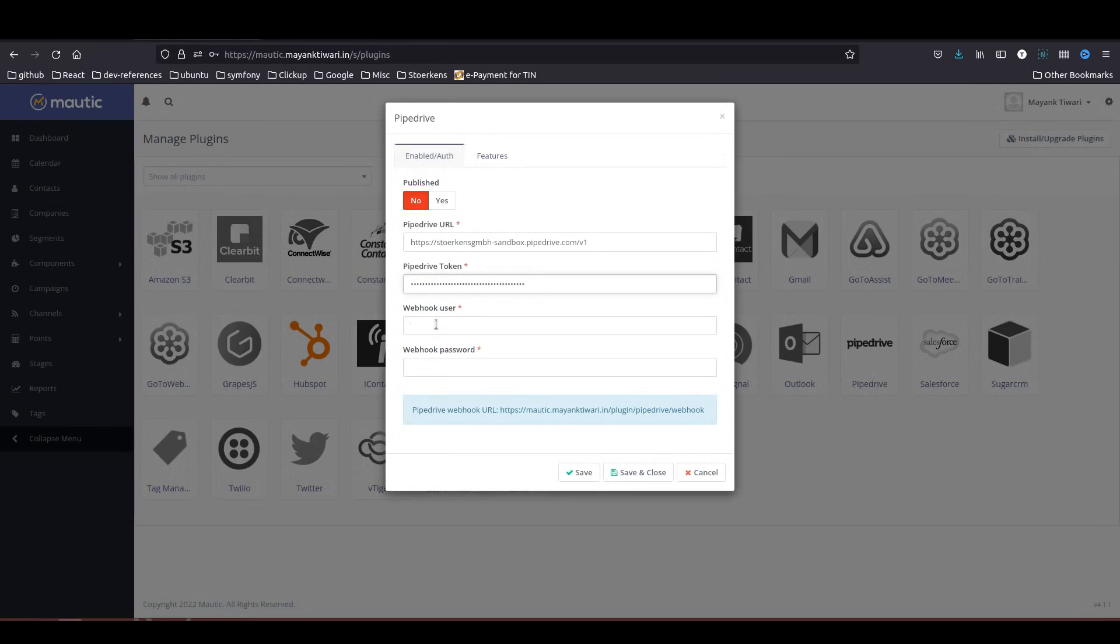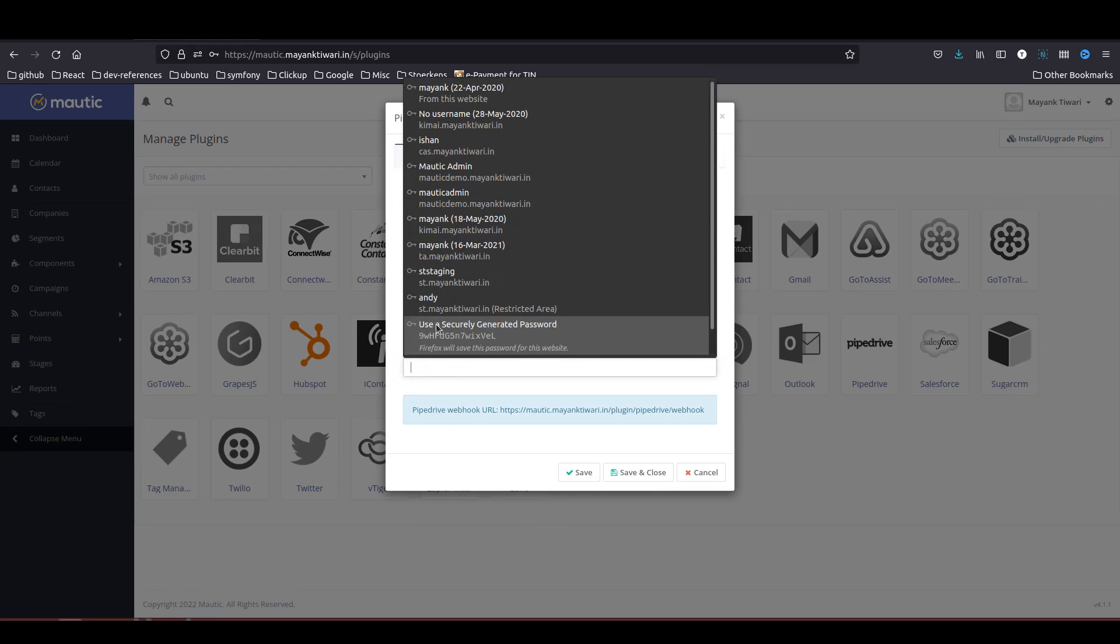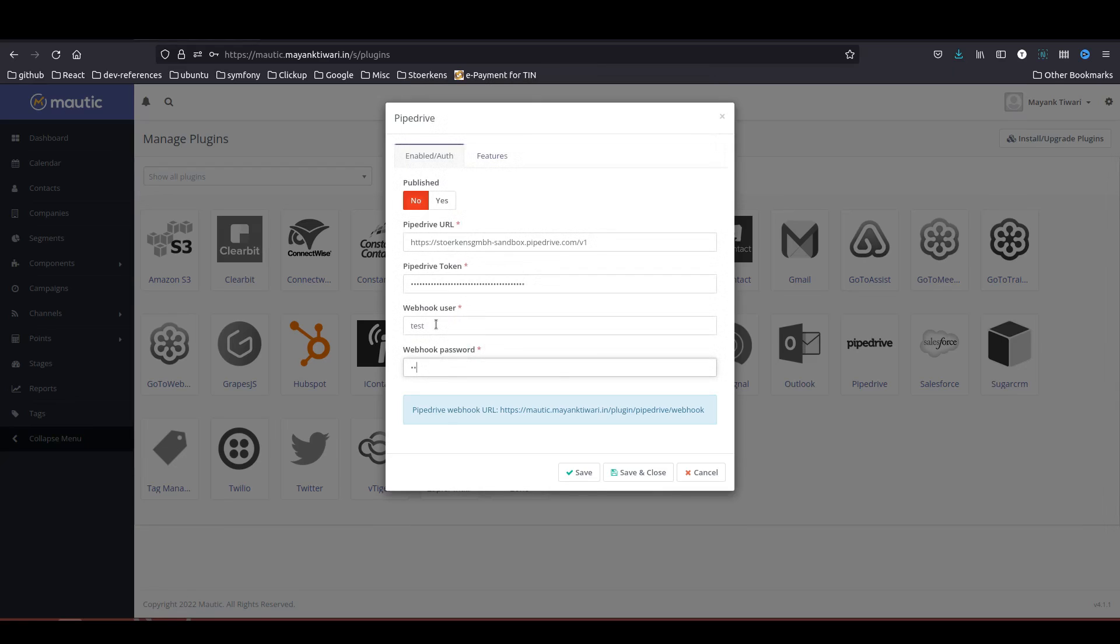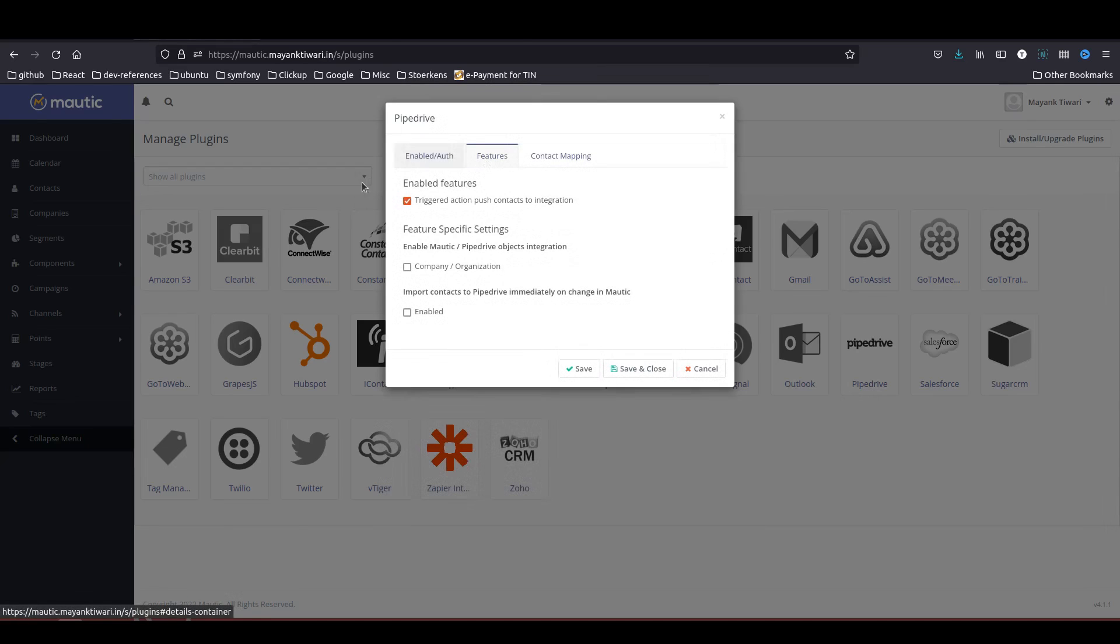Webhook user and password are not something from Pipedrive but you have to create your own username and password. In this case I am just going to put test and password. Once done, go to the features and click on everything else.